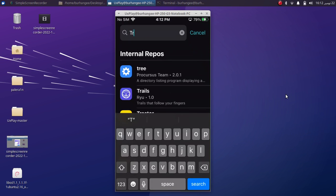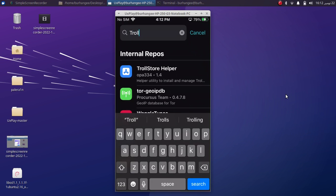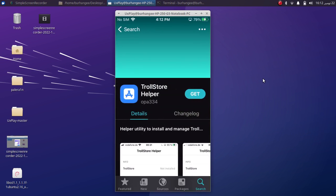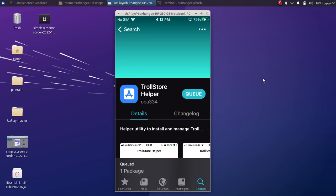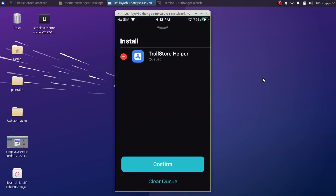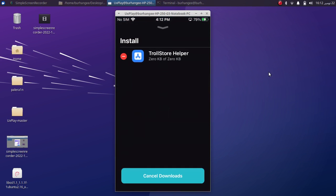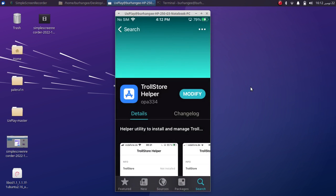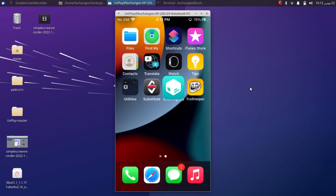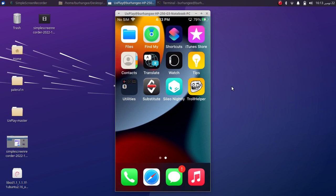Install this package. Click on Get, Queued, Confirm. Now hit Done and go home.